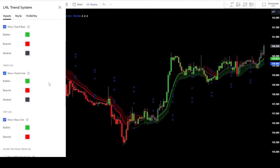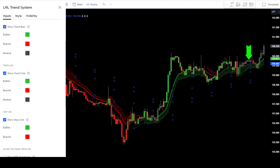Next, there's the Show Trend Bars tab. This tab indicates the candlesticks — if a candlestick is green, it indicates a bullish trend; if it's red, it indicates a bearish trend; and if it's black, it indicates a neutral trend. For this video, I won't be using the settings for this, so deactivate the option in the Show Trend Bars tab.